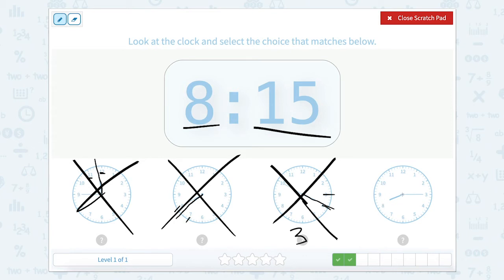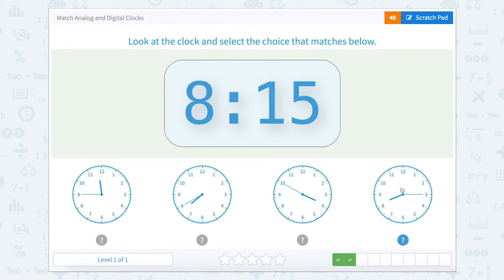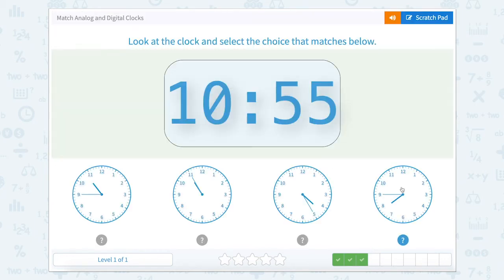If we look here, the hour hand goes past the 8 but it's not quite to the 9, so our hour is 8. Now let's count: 0, 5, 10, 15. So this clock shows 8:15. Let's close our scratch pad and click 8:15.